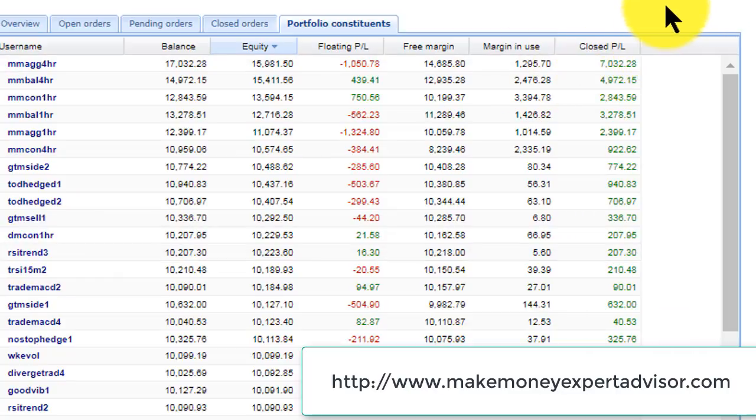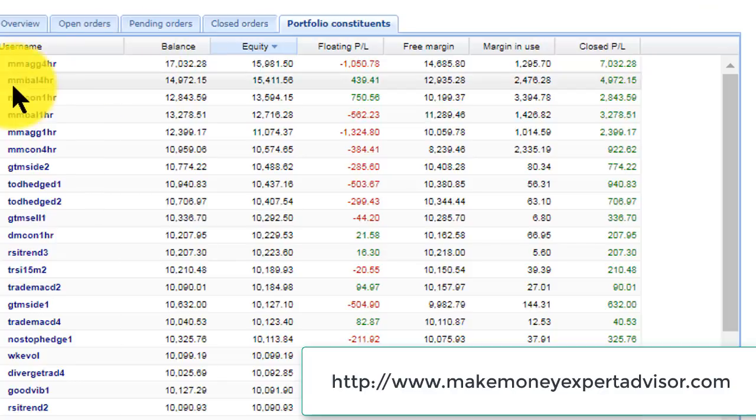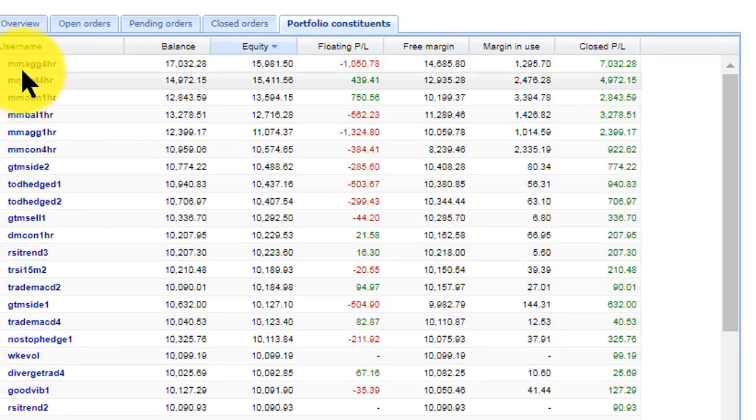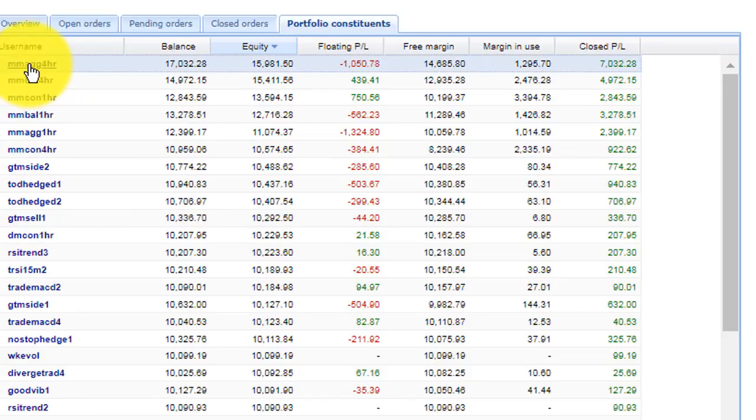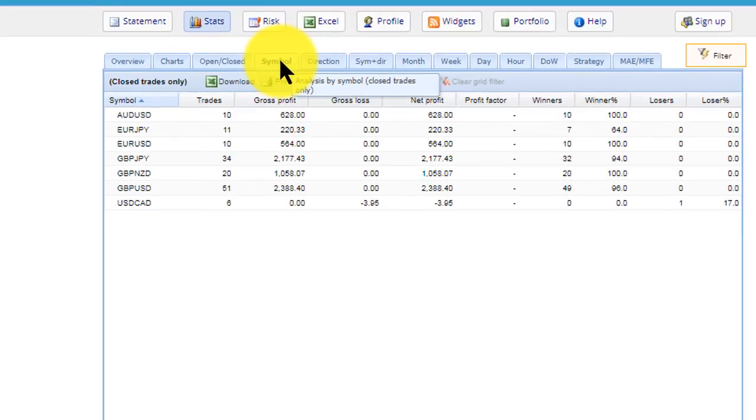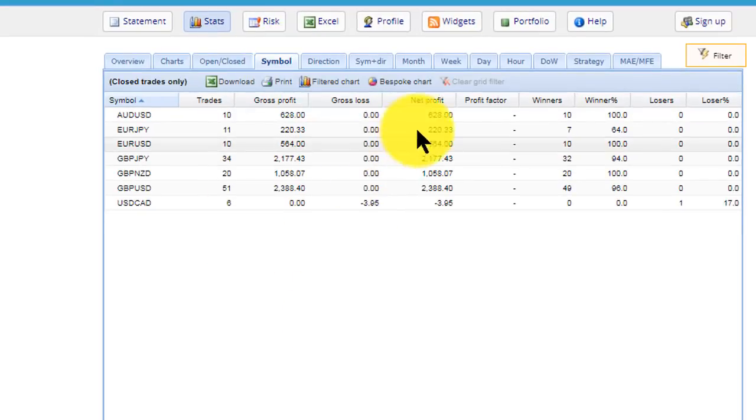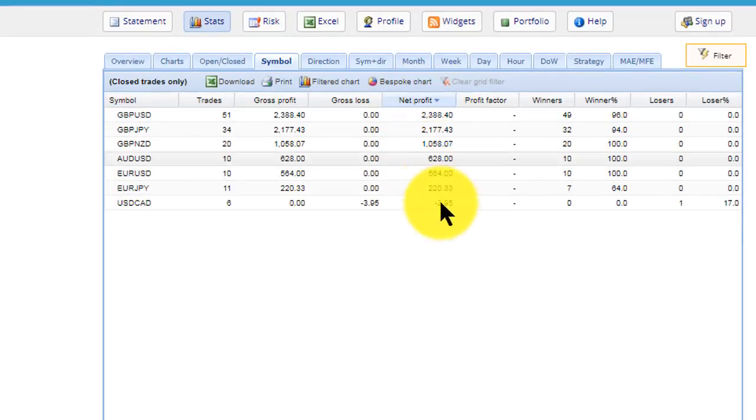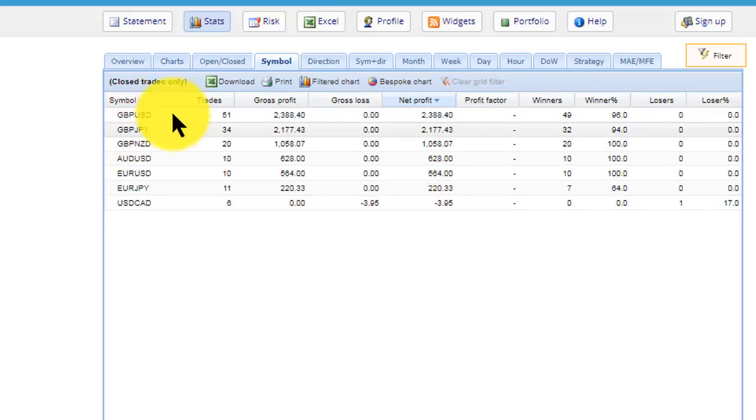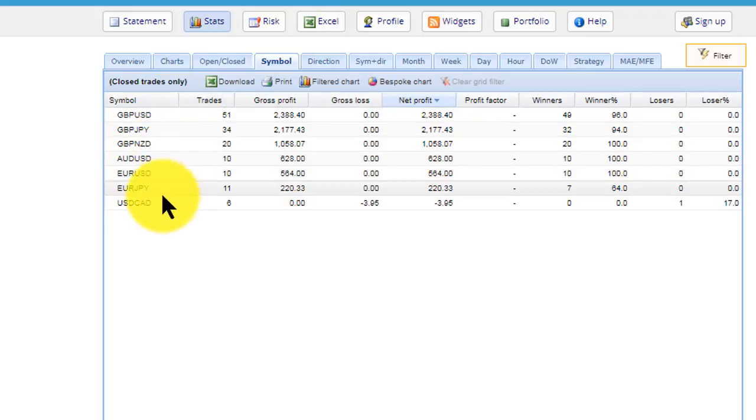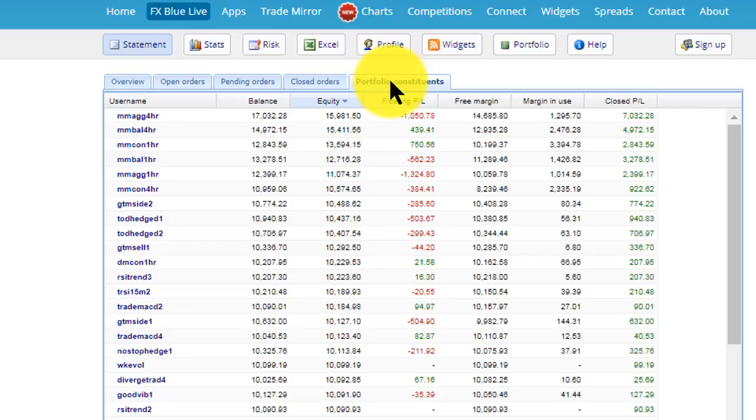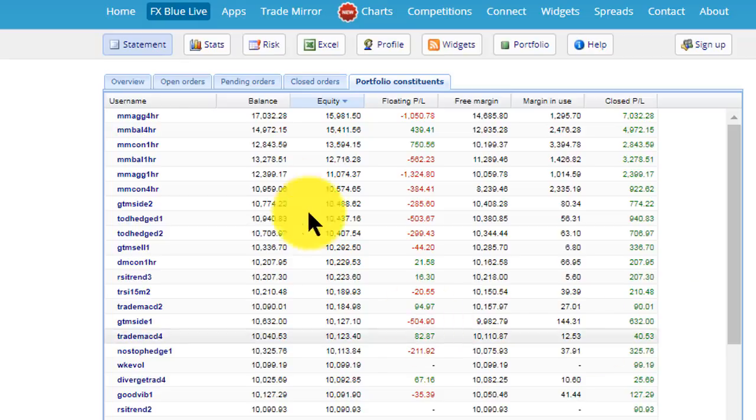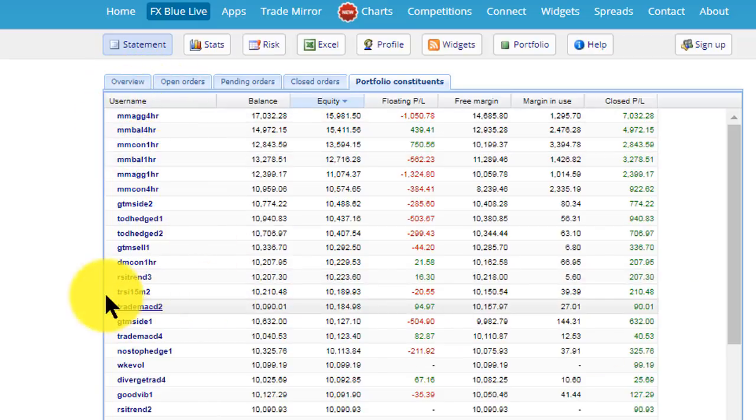The next question is which currencies are the most efficient. You click on the account that you want to have a look at—you can click on any particular account. I'm just going to click on the top one there. It opens it up and you immediately just go to symbols and sort the symbols out. All of these are mainly positive, but you can see the best ones here are the pound—the pound and the pound New Zealand are the best ones for this particular EA. So that answers the next question: which currencies are the best to trade.